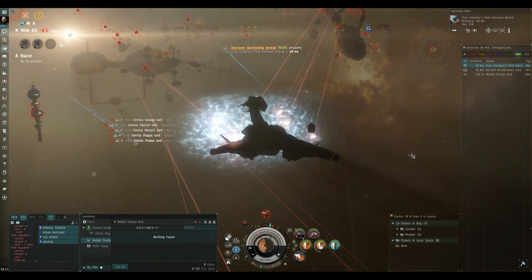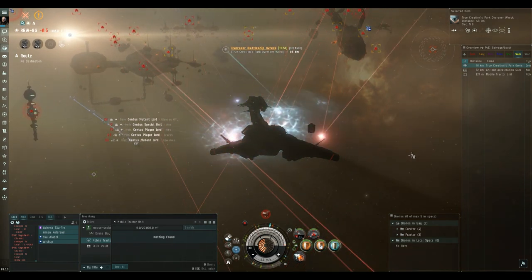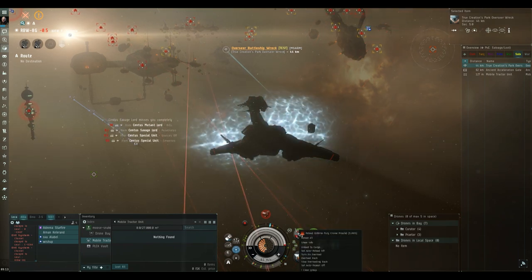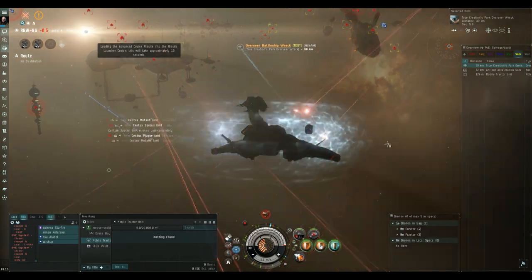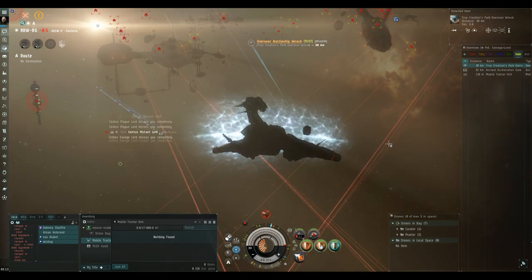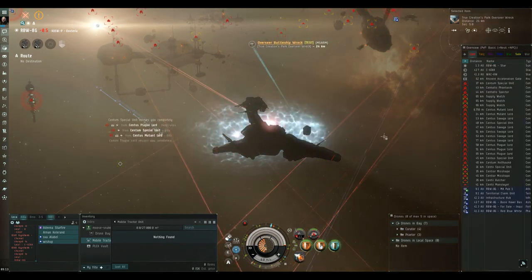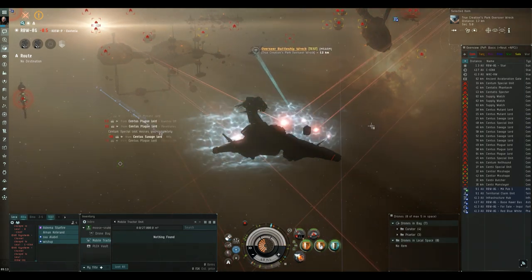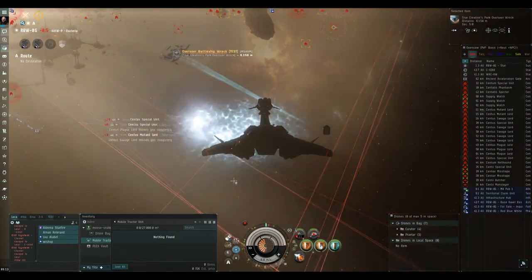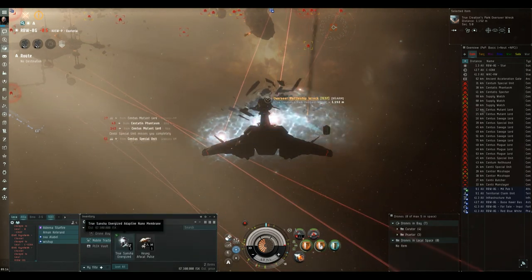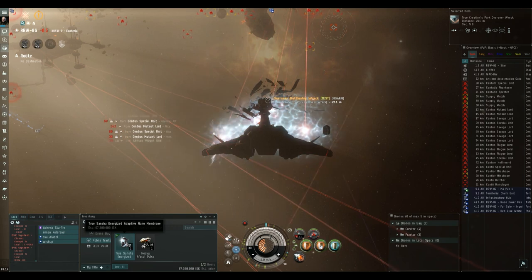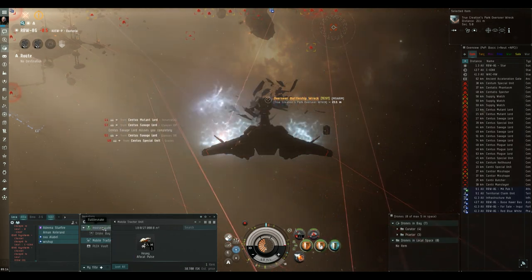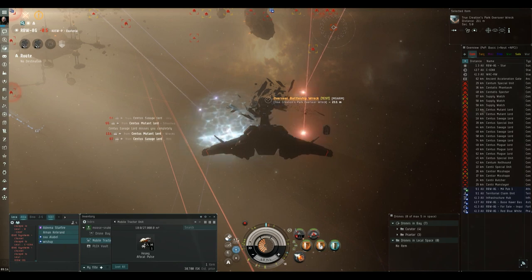In the meantime, I always return my sentinel drones to the drone bay because they will get targeted and they'll go down pretty quick if you don't return them to the drone bay. As you can see, the overseer dropped a true sensor energized adaptive nano membrane with a value of about 67 million isk. Not bad.